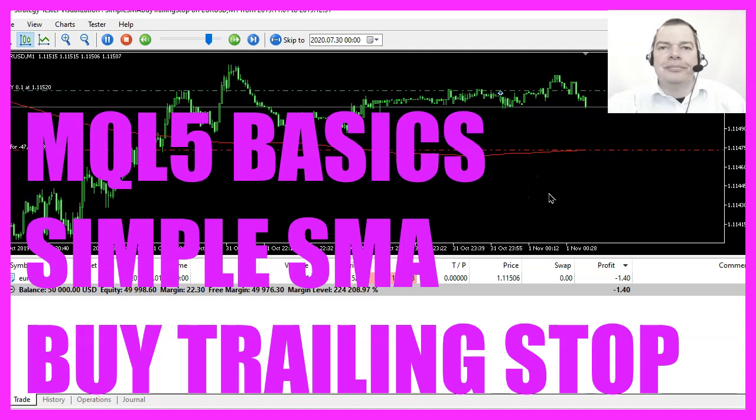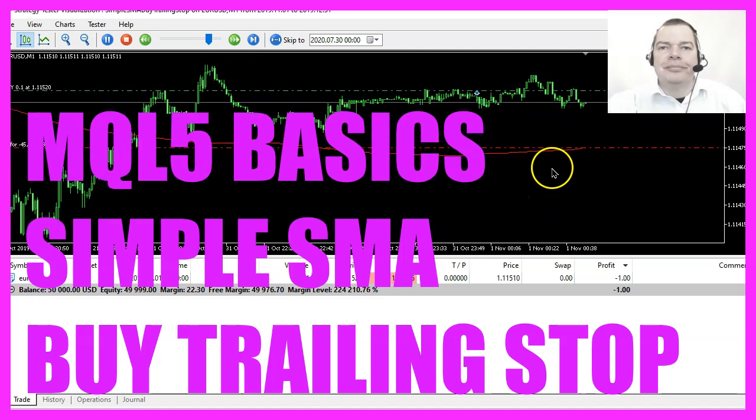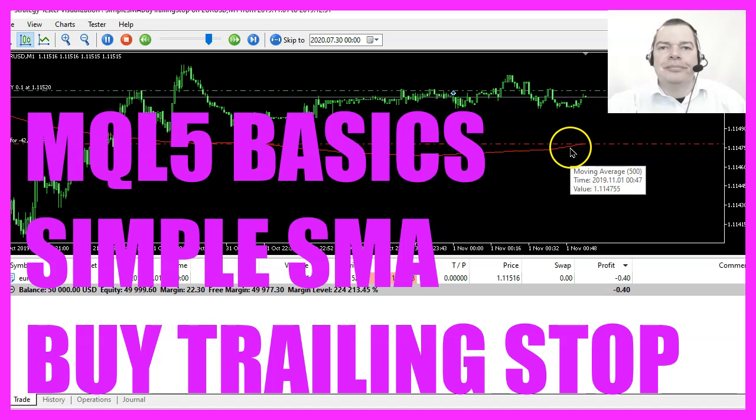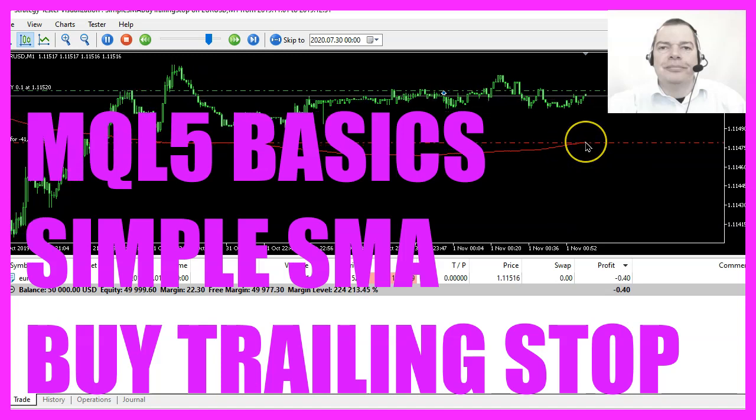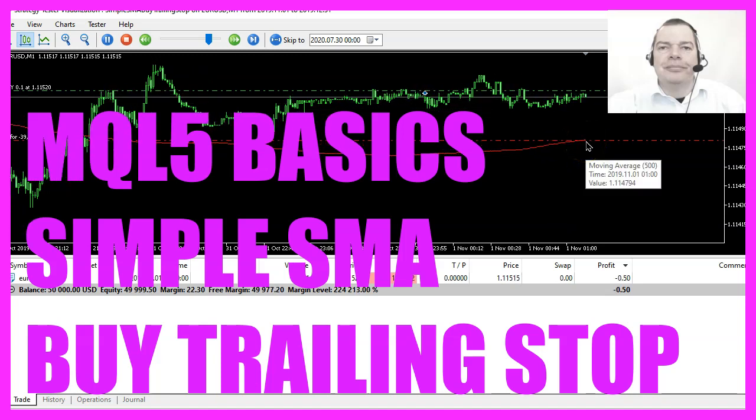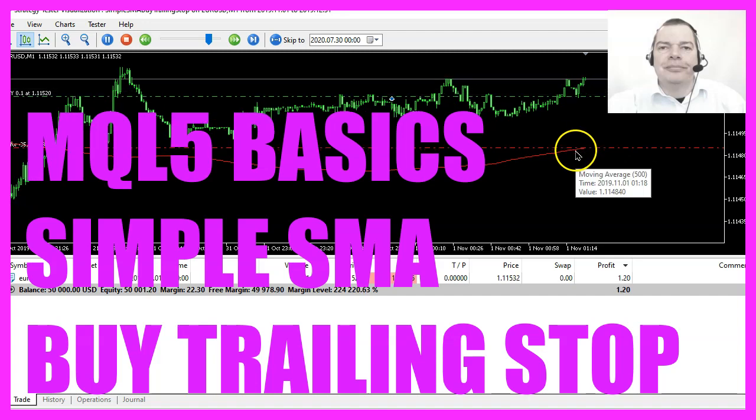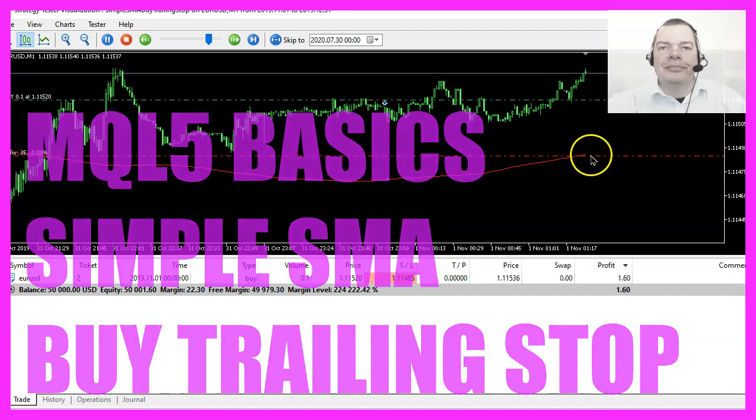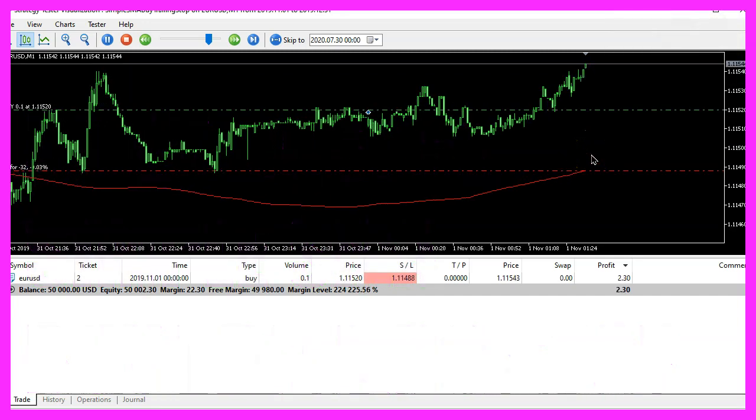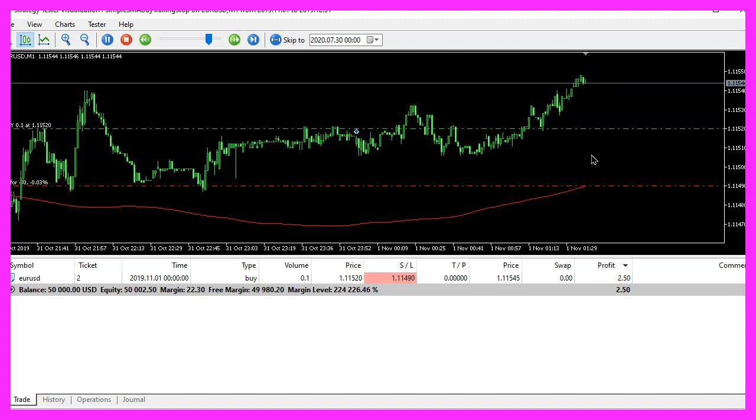In this video we are going to create an expert advisor that is able to create a simple buy trailing stop that is based on a simple moving average value, so let's find out how to do that with MQL5.